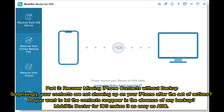Part 3: Recover missing iPhone contacts without backup. If your contacts are still not showing up on your iPhone after all those steps and you want them to reappear without any backup, Mobicon Doctor for iOS makes it as easy as ABC.